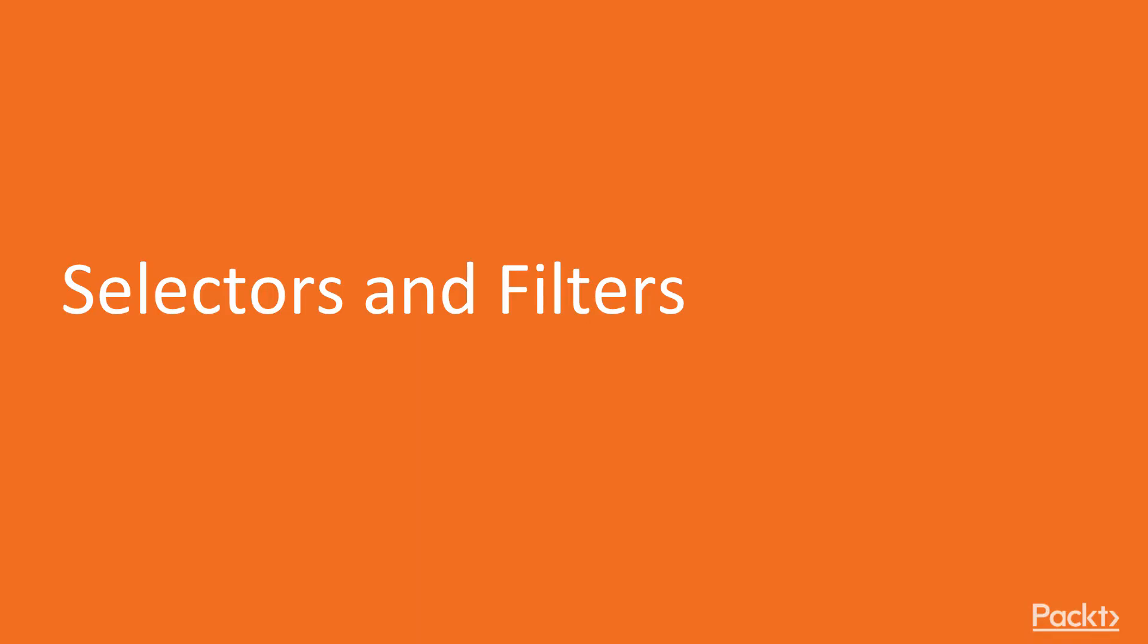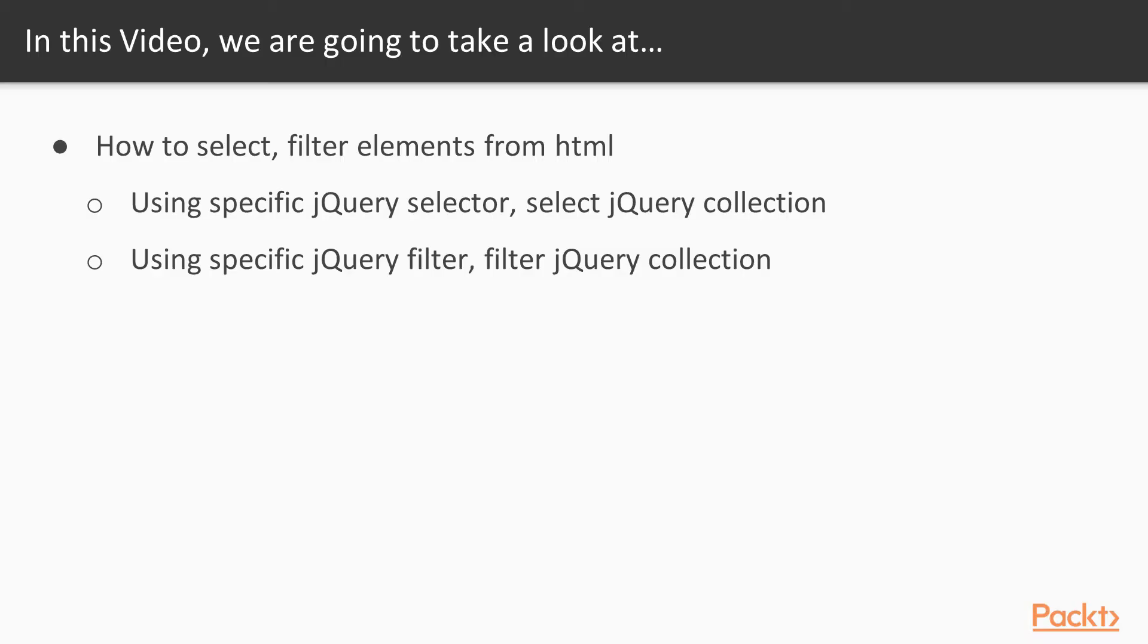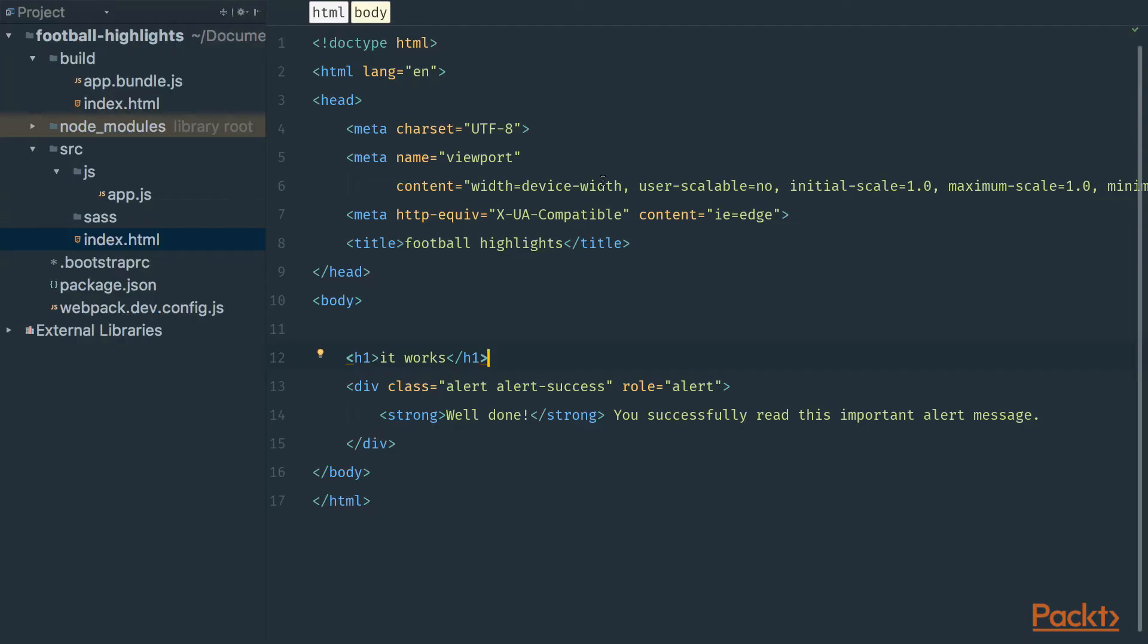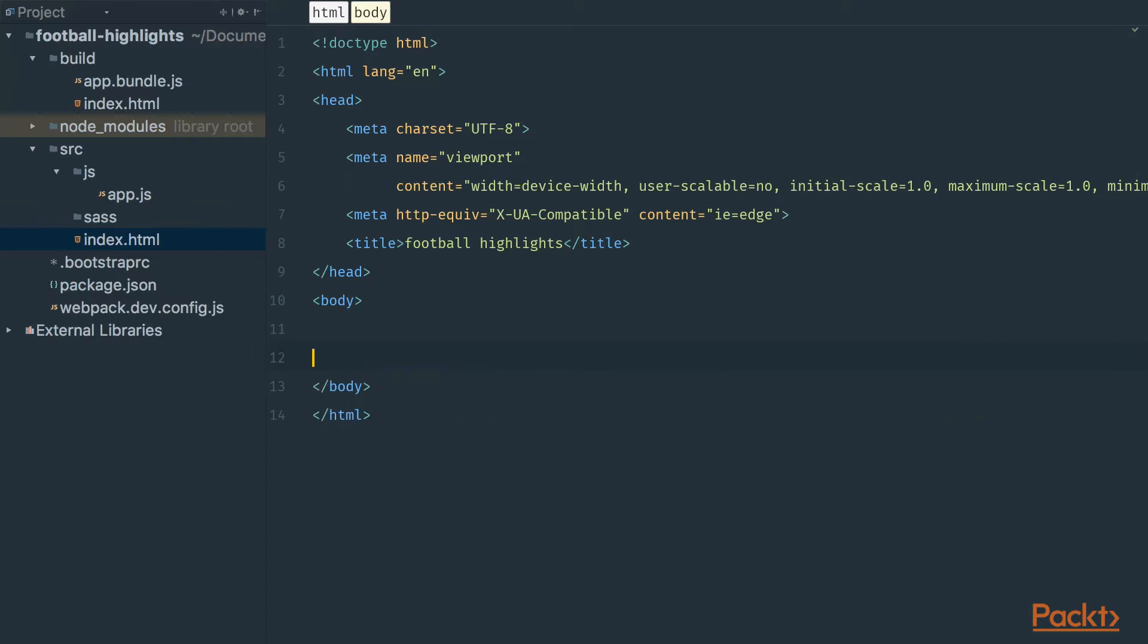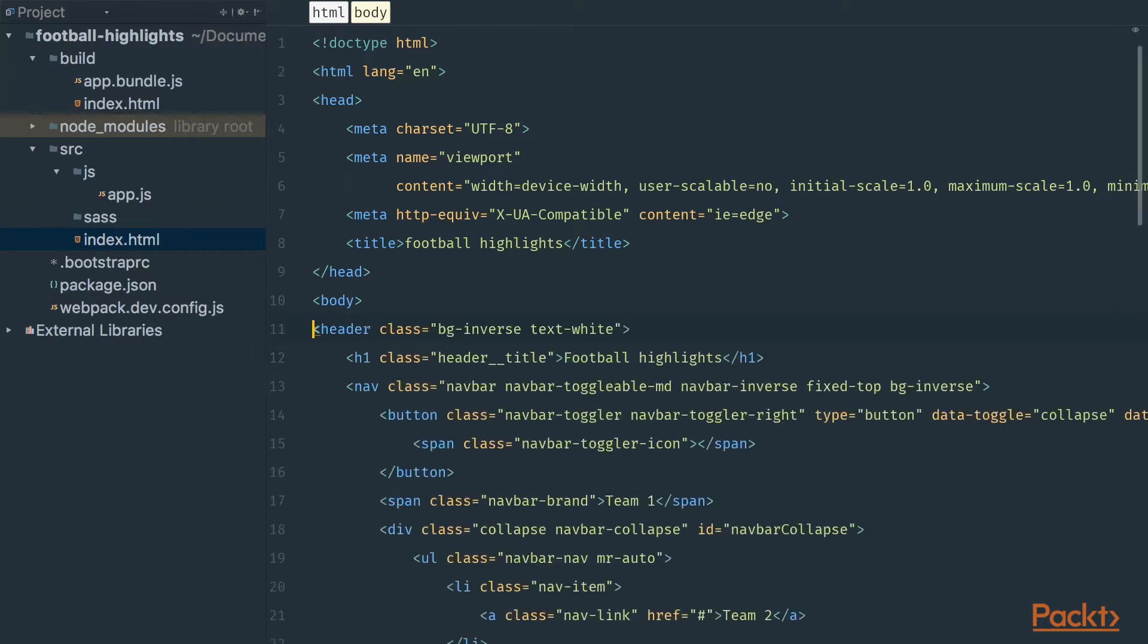In this video we're going to focus on selectors and filters. For selecting and filtering elements we have to create some HTML markup. At the moment our index.html is empty. I've prepared an initial HTML page structure based on Bootstrap framework components. Let's select the old markup and paste the new one.